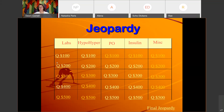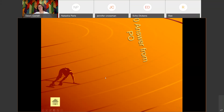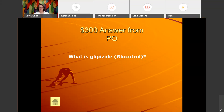PO for 300: 'Avoid NSAIDs when taking this oral diabetes medication.' We went over this a little bit ago — the correct answer is: What is glipizide, or Glucotrol?